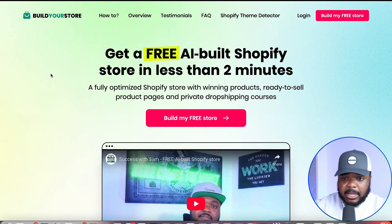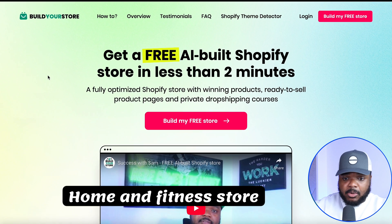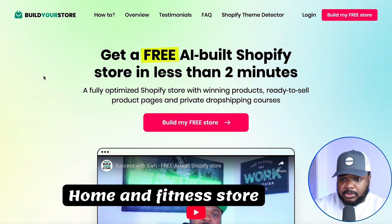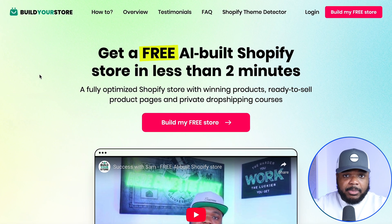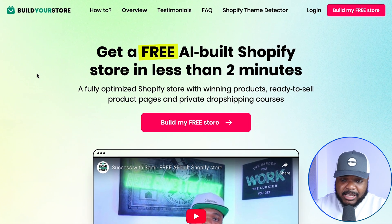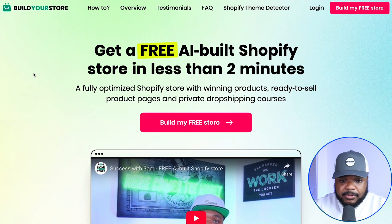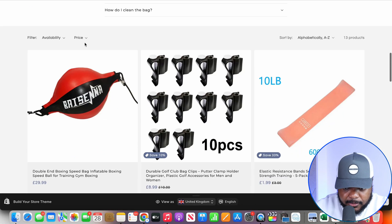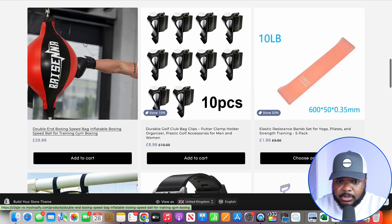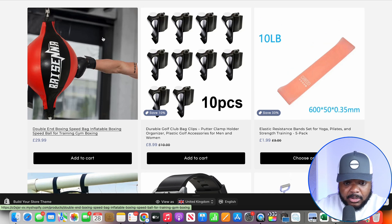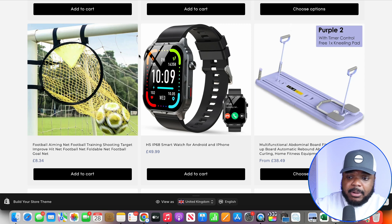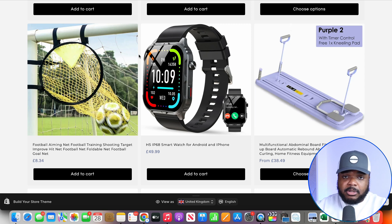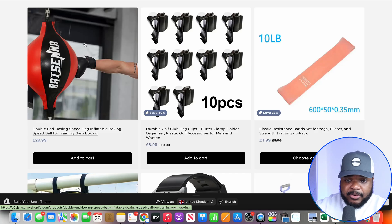I'm going to show you exactly how this works with a store I built using an AI store builder — a home and fitness store. I went through the process, got a Shopify trial, and the AI store builder made things super simple. This Shopify dropshipping store was built for me within a few minutes with the help of AutoDS loading winning products. Now I'll walk you through building an AI agent that automatically publishes blog articles onto a Shopify dropshipping store.